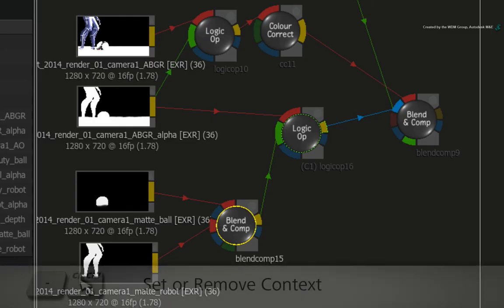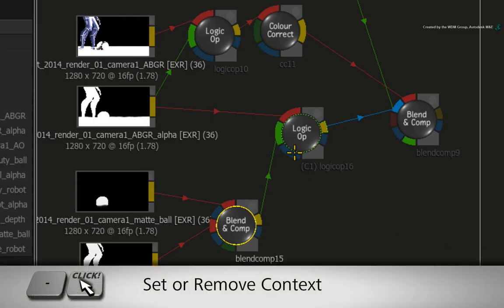So looking at the contextual view of the logic OP node, we now have a separate alpha render pass for the CGI smoke. Hold the dash keyboard shortcut and click on the logic OP node to remove the contextual viewer.